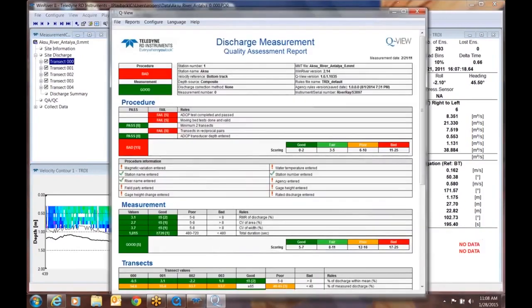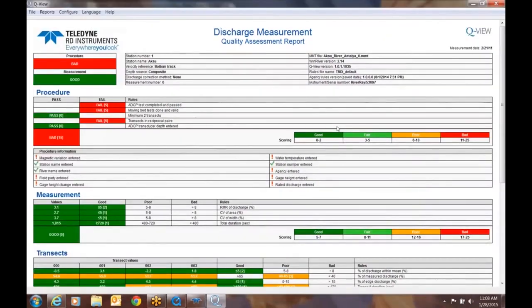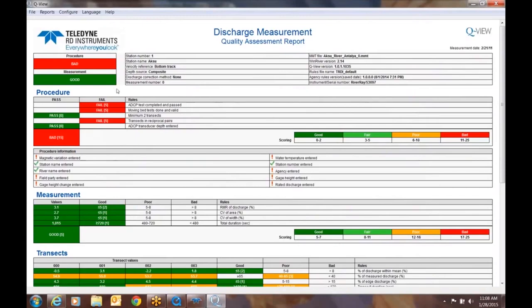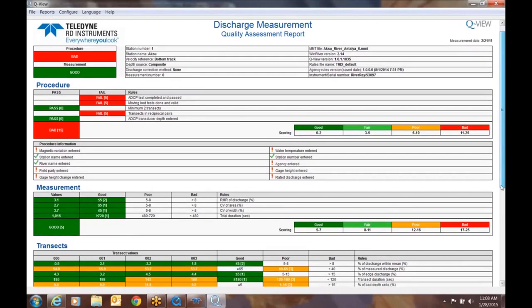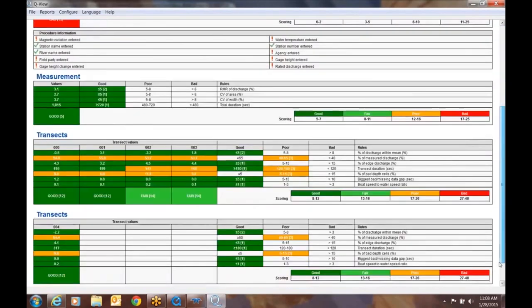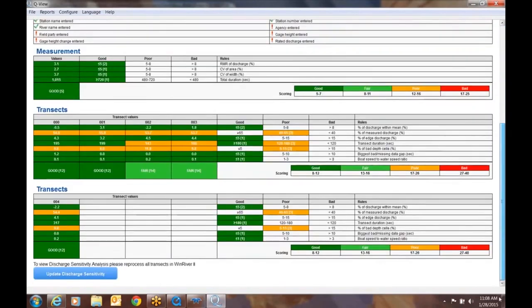I'm going to take this all the way to full screen here for presentation purposes. So here's your QView quality assessment report. The first thing I would like you to notice is that this is broken out into multiple sections. The first section is just an overall at the very top. You see procedure is listed as bad, we'll get back to that in a second. Measurement is listed as good. So we've got three basic sections here: procedure, measurement, and transects, which you see is located all the way down on the screen. So we'll take a look at these in a little bit more detail momentarily.